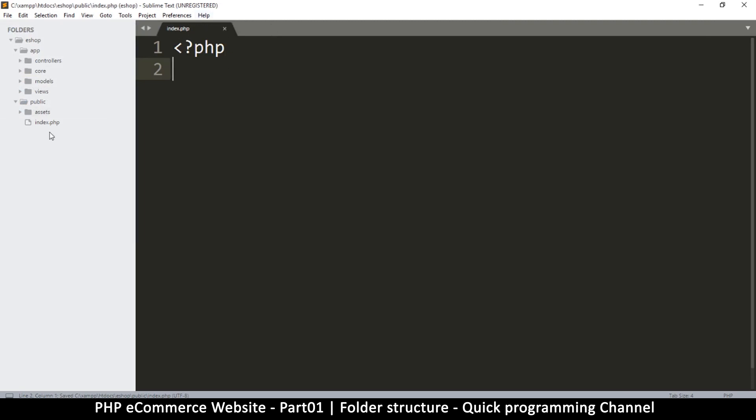This is the MVC file structure we have done right here. We're going to end here for this video, and we'll continue in the next video where we add some files inside these folders. See you then.